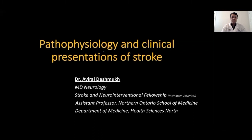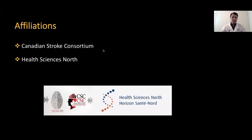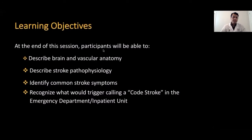Good morning, everyone. This is Dr. Nagraj Deshmukh. I'm one of the Stroke Neurologists and Neuro-Interventionists working here at Health Sciences North, Sudbury. Firstly, I would like to thank the organizers for inviting me for the Stroke Symposium. Today I'm going to talk about pathophysiology and clinical presentation of stroke. Following are my affiliations, and these are the learning objectives of today's presentation.